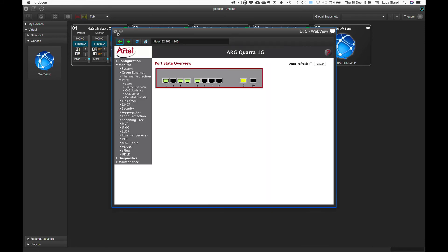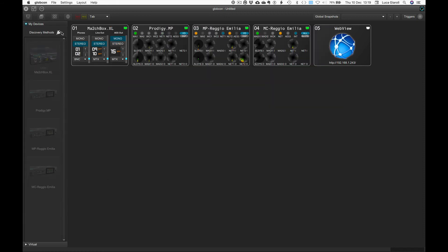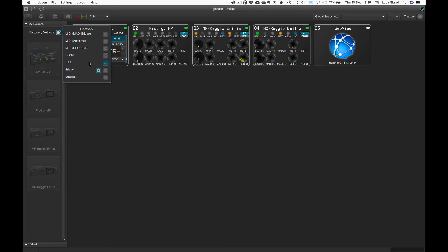Let's now add a device which is not directly connected via USB to our Mac or PC, but via a Globcon bridge daemon running natively inside the Prodigy series or on a Raspberry Pi.